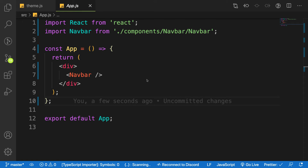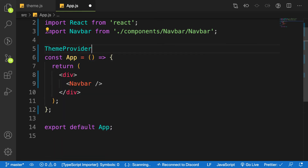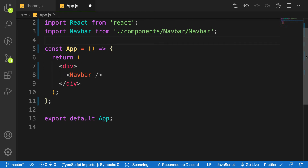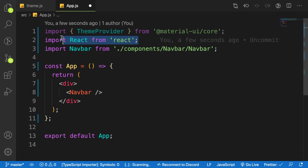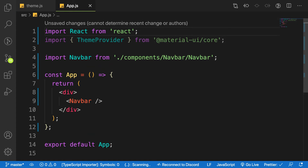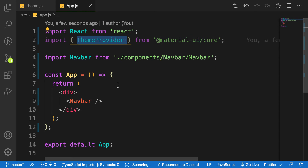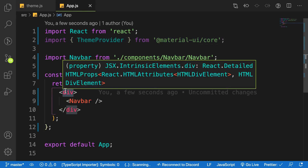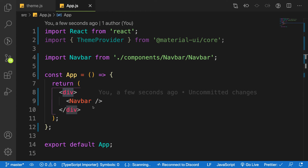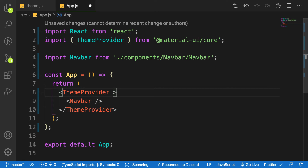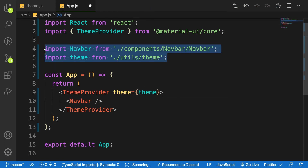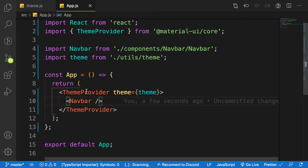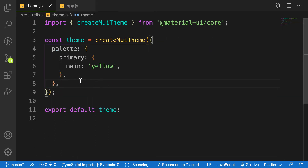We need the 'ThemeProvider'. Let me auto-import it. Make sure your React import is at the top with all other imports below. We're going to wrap the ThemeProvider around our application's main content. It takes one prop called 'theme', and we pass in the theme we created. Now our application has access to our customization.